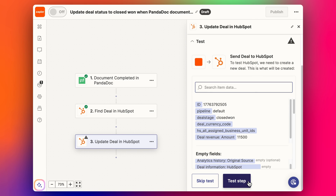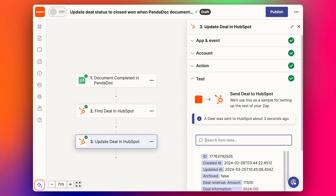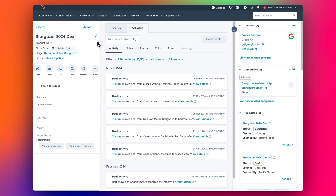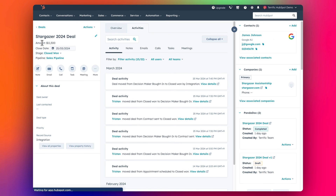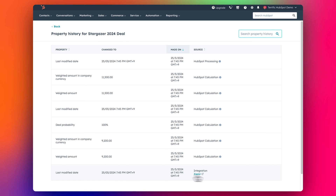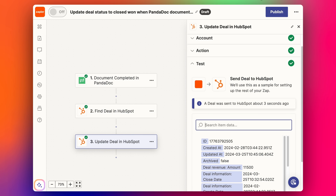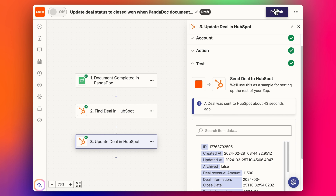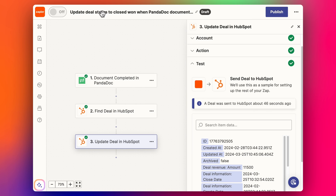Let's have a look at our deal and refresh this. The amount has updated and the stage has also updated. And if we look at it here, you can see that it's been modified - the most recent modification was with Zapier. So that's great. The final step is basically just to publish, and then we can turn this on for future cases. This will only trigger when the PandaDoc is completed, and then it will find the deal and update the deal.